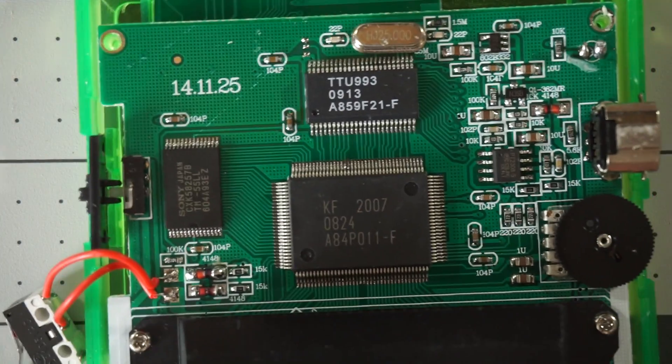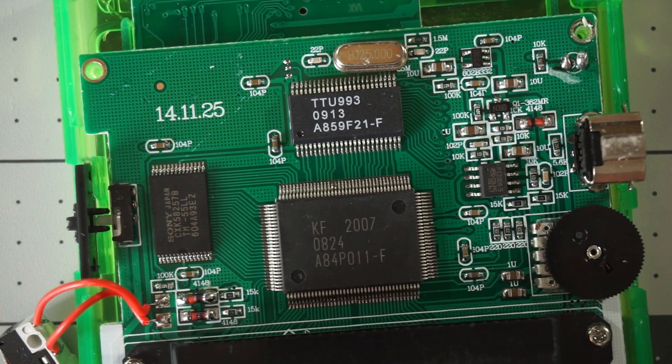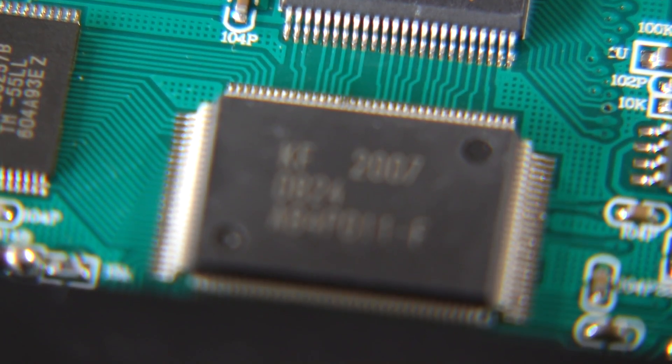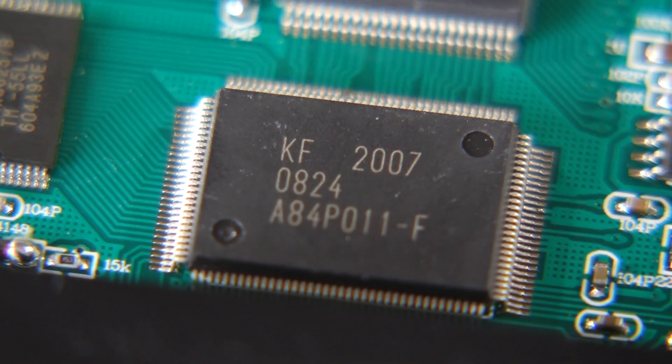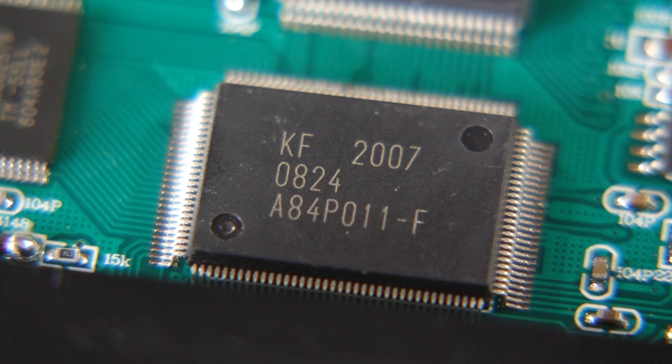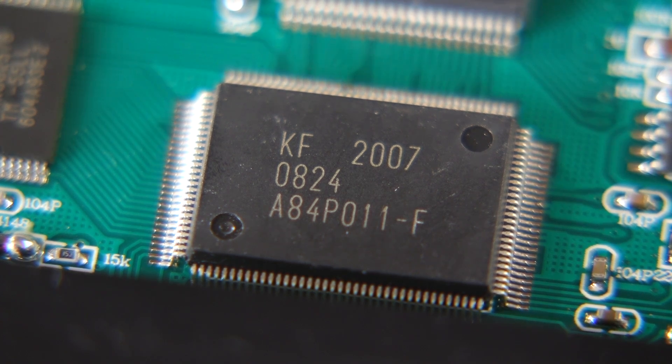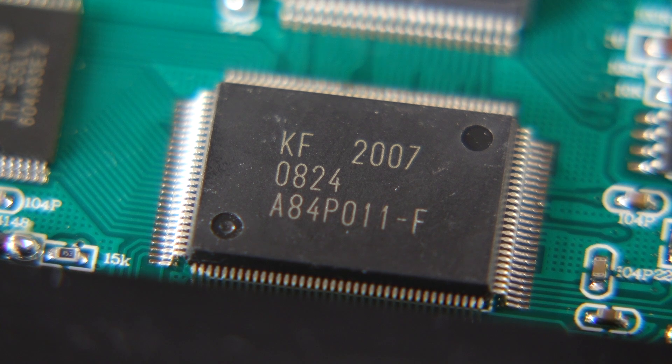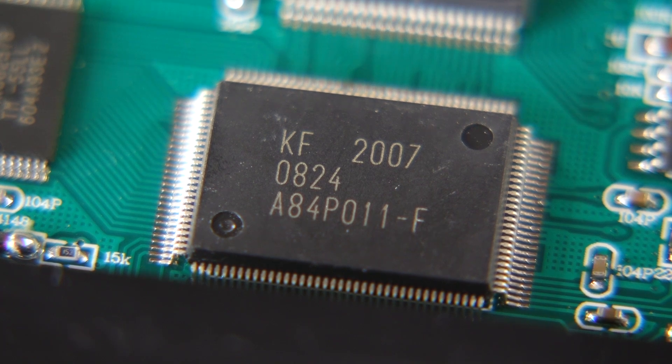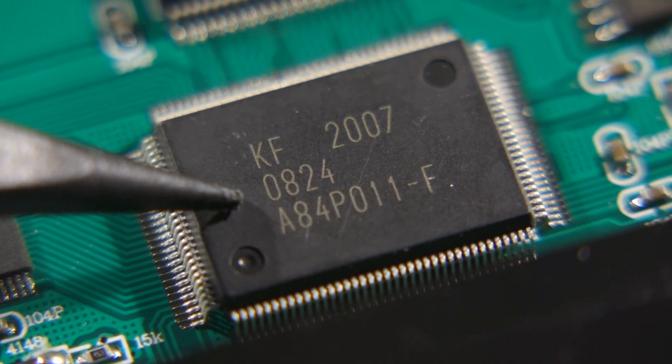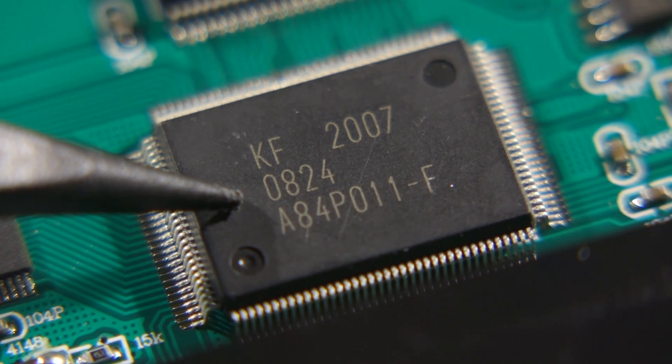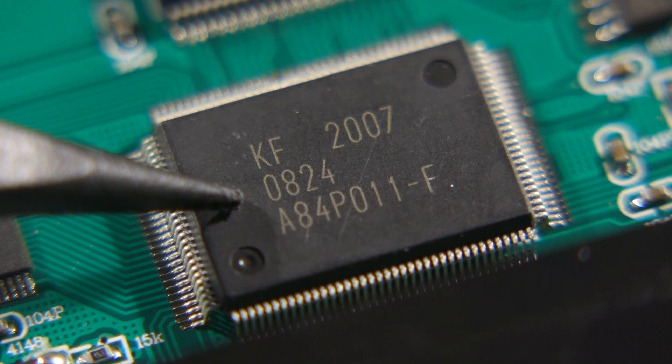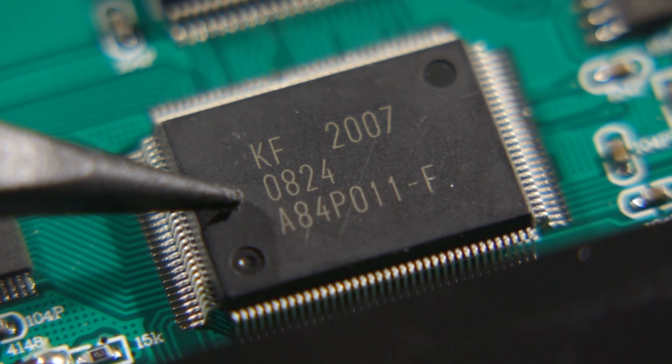Directly above the cartridge slot is where most of the magic happens. This quad flat pack chip, labeled A84P011, is the main processor, meant to be a clone of the CPU used in the Game Boy Color. It has a date code of mid-2008, but since there's no datasheet, it's hard to know when it was designed.